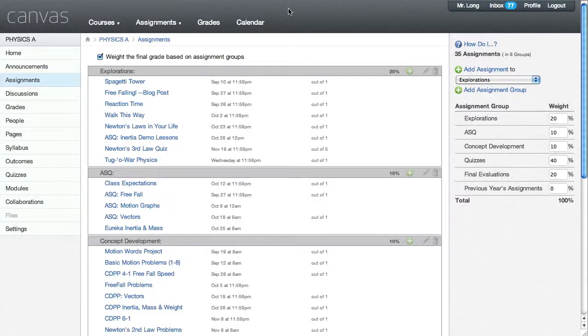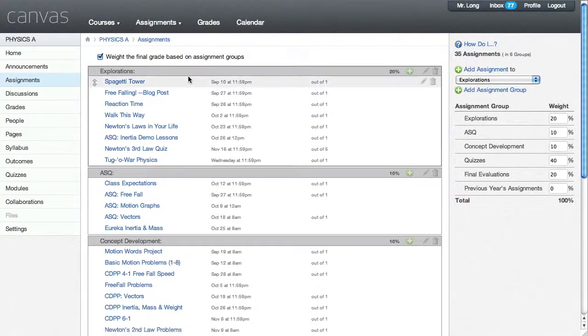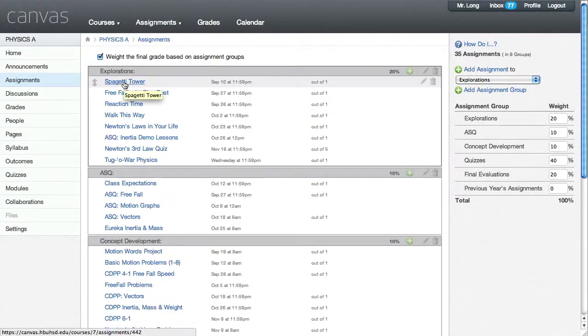This is an example and walkthrough of how I use student blogs in the Canvas learning management system. One of the first assignments that I gave out this year was the spaghetti tower.